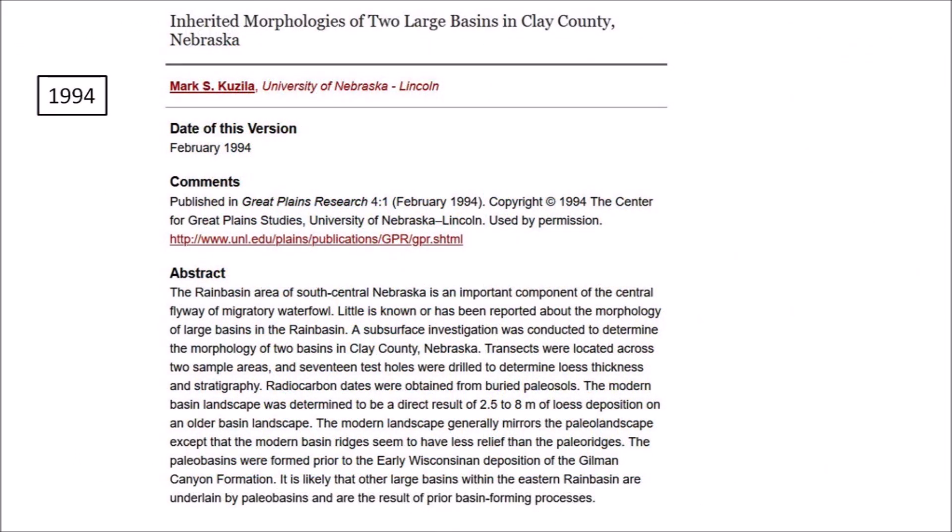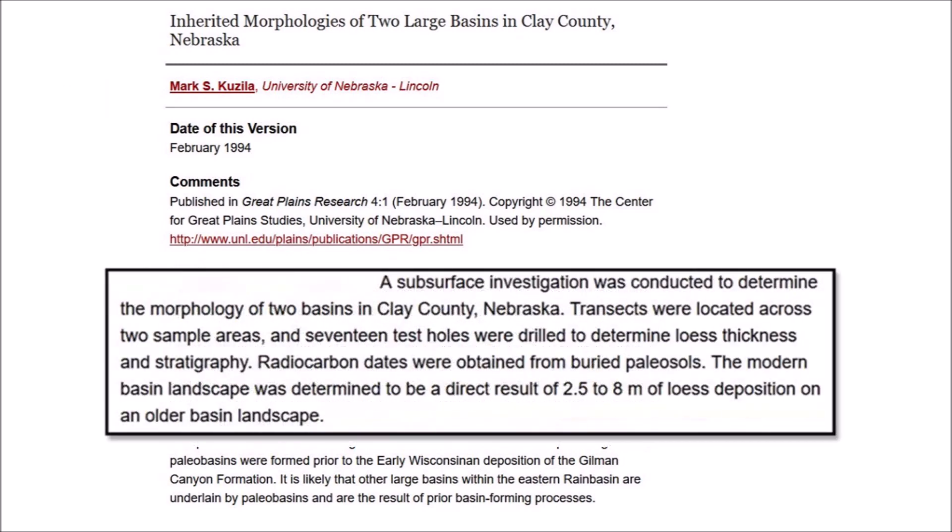In 1994, Mark Kuzila from the University of Nebraska published a paper titled "Inherited Morphologies of Two Large Basins in Clay County, Nebraska." The abstract states: "The rain basin area of south-central Nebraska is an important component of the central flyway of migratory waterfowl. Little is known or has been reported about the morphology of large basins in the rain basin. A subsurface investigation was conducted to determine the morphology of two basins in Clay County, Nebraska. Transects were located across two sample areas, and 17 test holes were drilled to determine loess thickness and stratigraphy. Radiocarbon dates were obtained from buried paleosols."